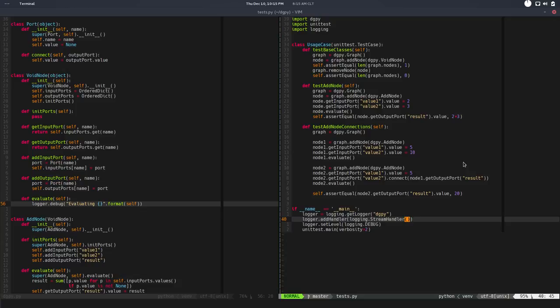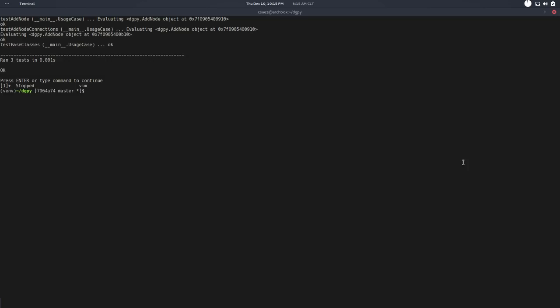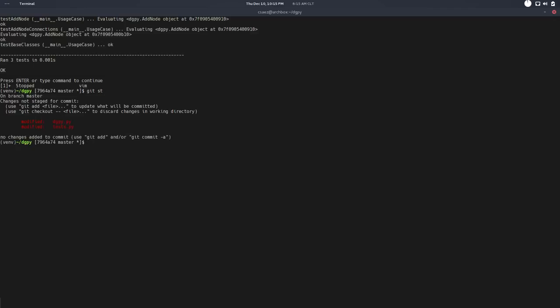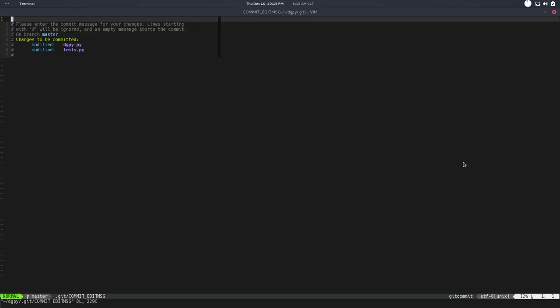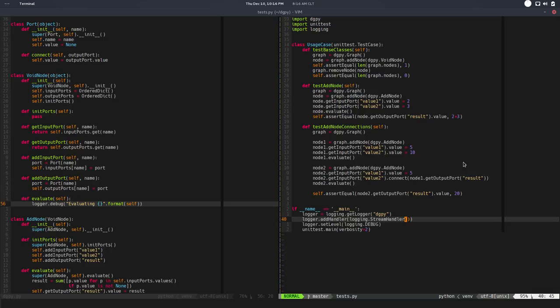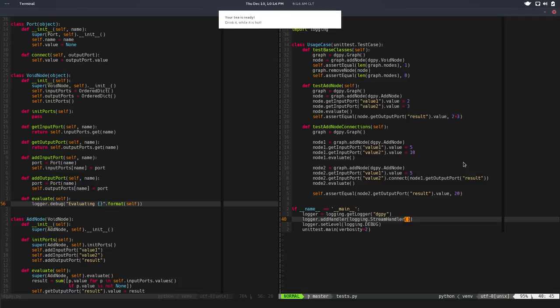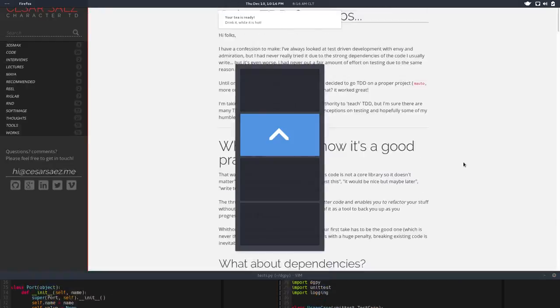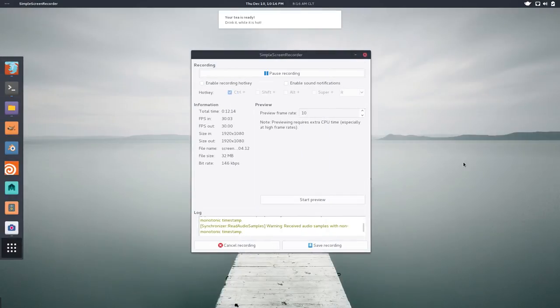So let's save this. Git status - so let's add that to our repositories. Check in - let's say implement a logger. Done, so we have a logger in our project and that's it for this video. In the next one we will start taking a look at the dependencies, how to evaluate the nodes automatically. So yeah, see you in the next one. Bye!